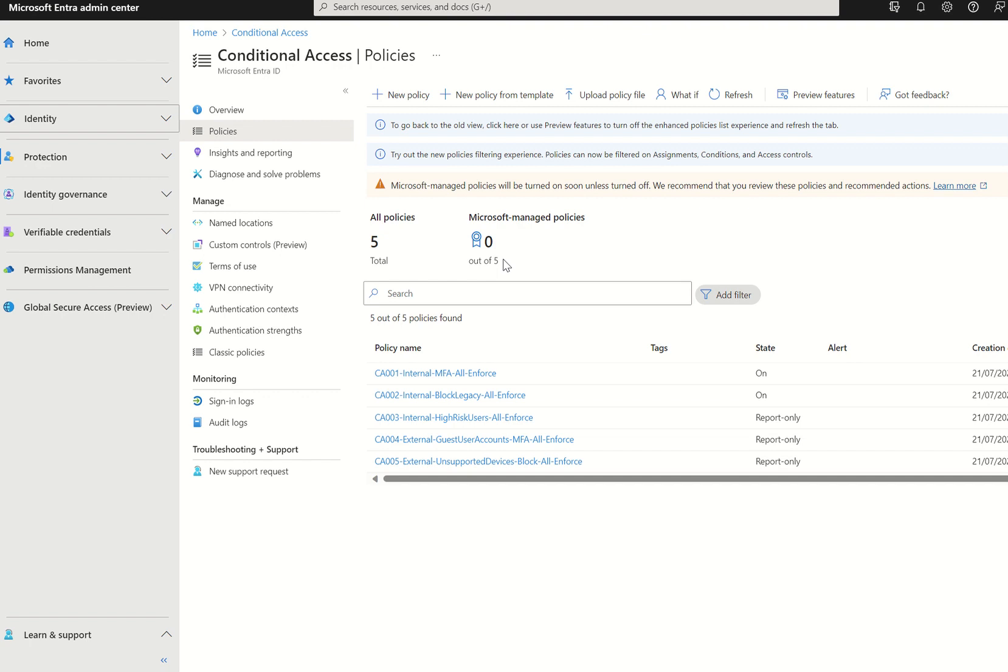Once again, as and when these Microsoft managed policies are deployed to my tenancies, my customer tenants, I will create another follow-up video which will go through the policy in a bit more detail. But any questions in the meantime, please do let me know. And thank you very much.